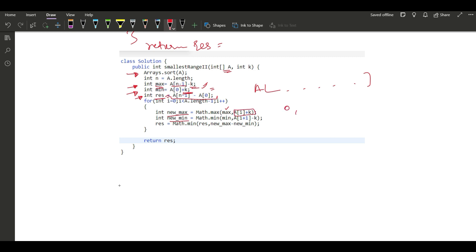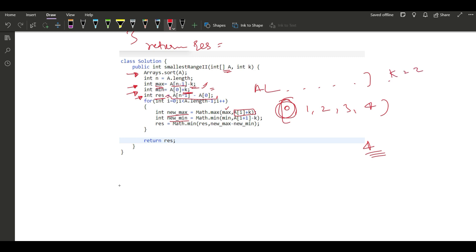For new_max, we compare with A[i] + k. For example if the array is [0, 1, 2, 3, 4], element 4 is the greatest. If we want a greater element we change, say, element 0 by adding k equals 2 to get 2 — but that won't be the max. We can get 3+k=5 which could become the new maximum. That's why we compute new_max using A[i] + k.